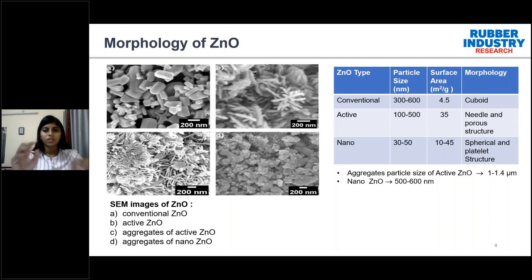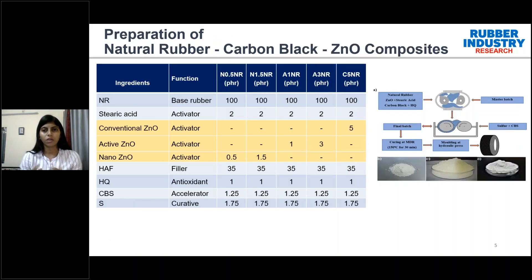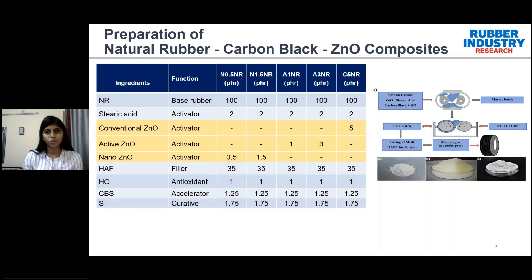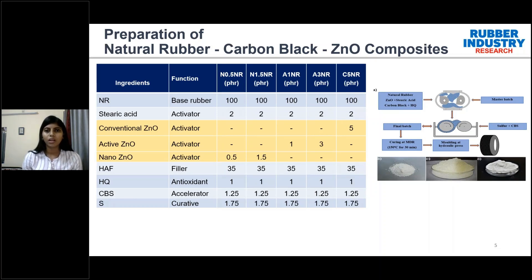For preparation of the natural rubber carbon black zinc oxide composites, nano zinc oxide was used at 0.5, 1, 1.5, and 2 phr, active zinc oxide from 1 to 5 phr, and conventional zinc oxide at 5 phr as the reference sample (C5NR). The nano zinc oxide compounds are named N0.5NR, N1NR, N1.5NR, N2NR, and the active compounds are named A1NR, A3NR, etc. Master batch preparation was done in a Brabender Rheocord and the final batch was prepared in a two-roll mill.